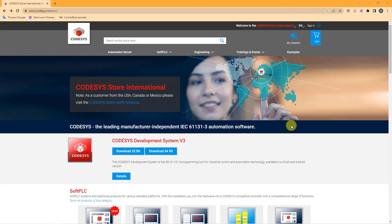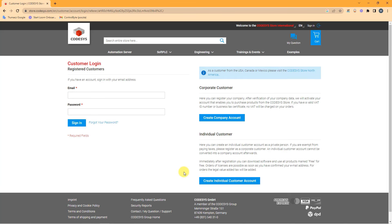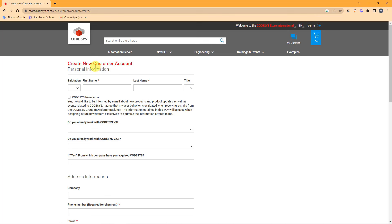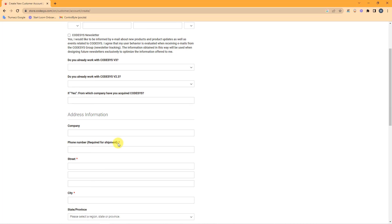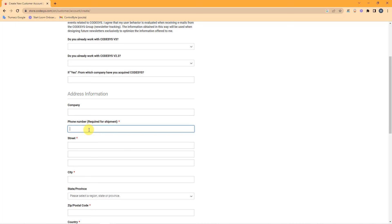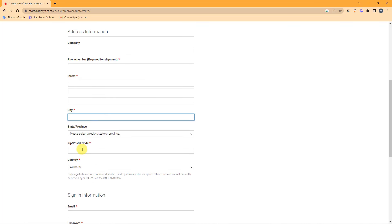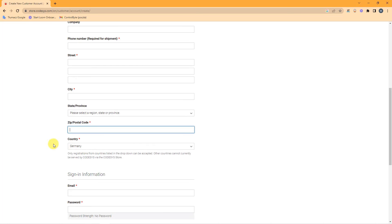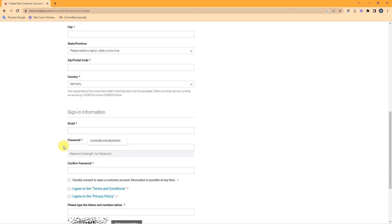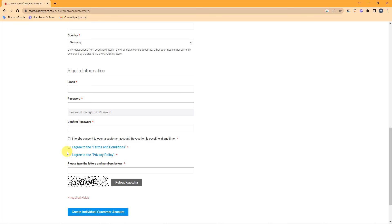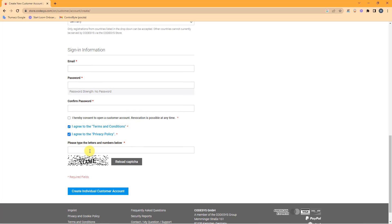Click the link and go to the sign in option. Click 'Create Individual Customer Account'. You need to fill a form with your first name, last name, and information marked with a red star — including your phone number, street, city, postal code, and country. The most important information is your email. Establish a password, check the terms and privacy policy boxes, retype the CAPTCHA, and click 'Create Individual Customer Account'.